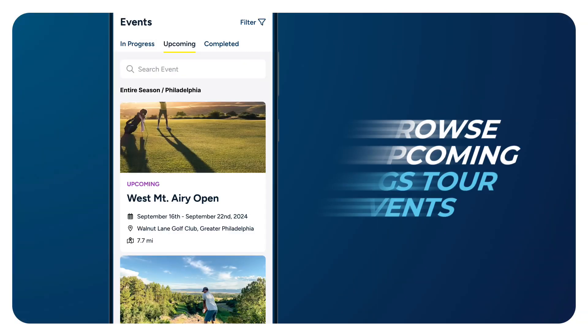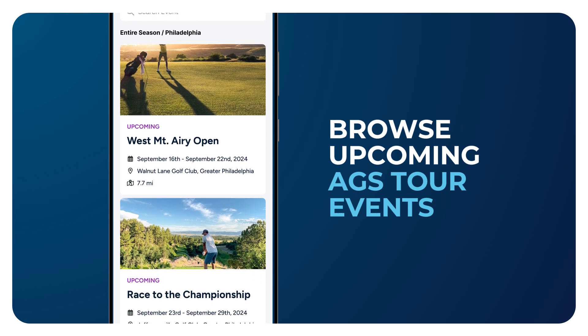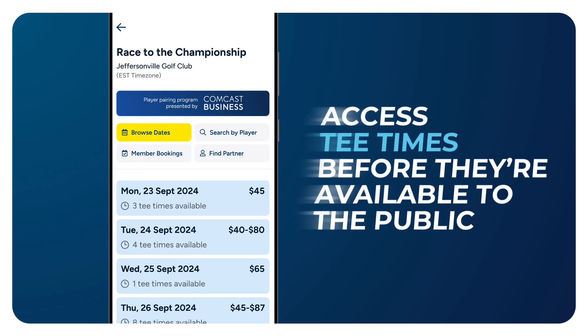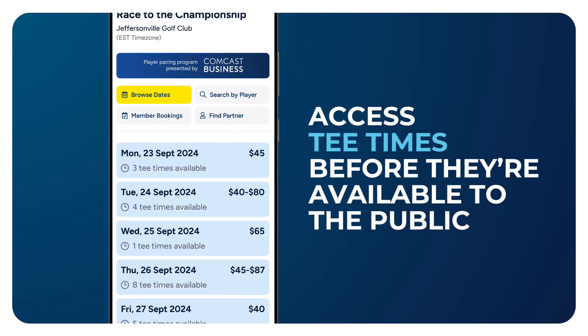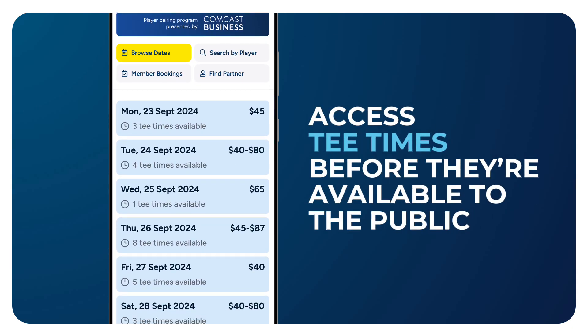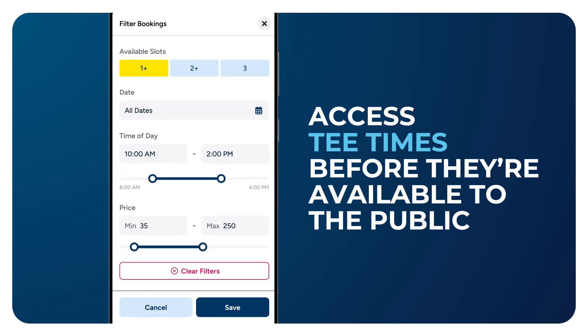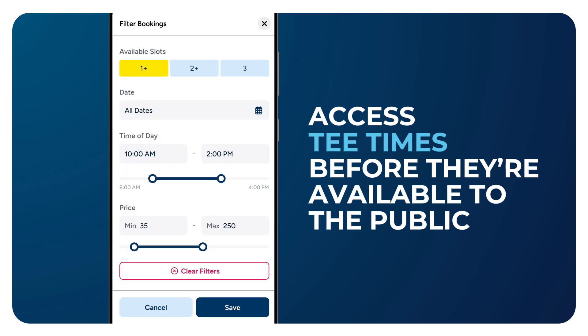Using our app, simply navigate to an event and browse the available tee times up until the course opens the tee sheet to the public, typically a 7 to 14 day window prior to play.